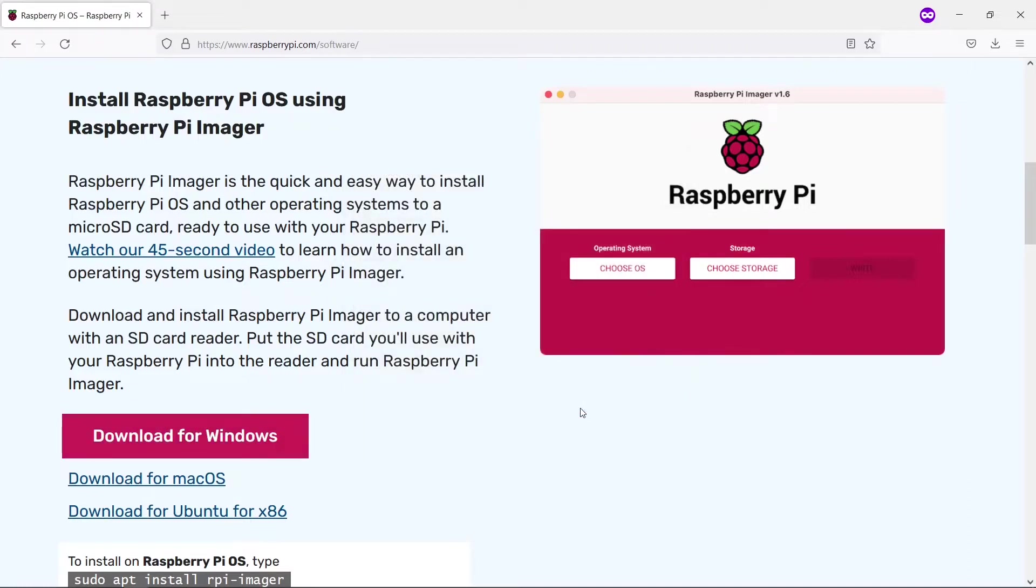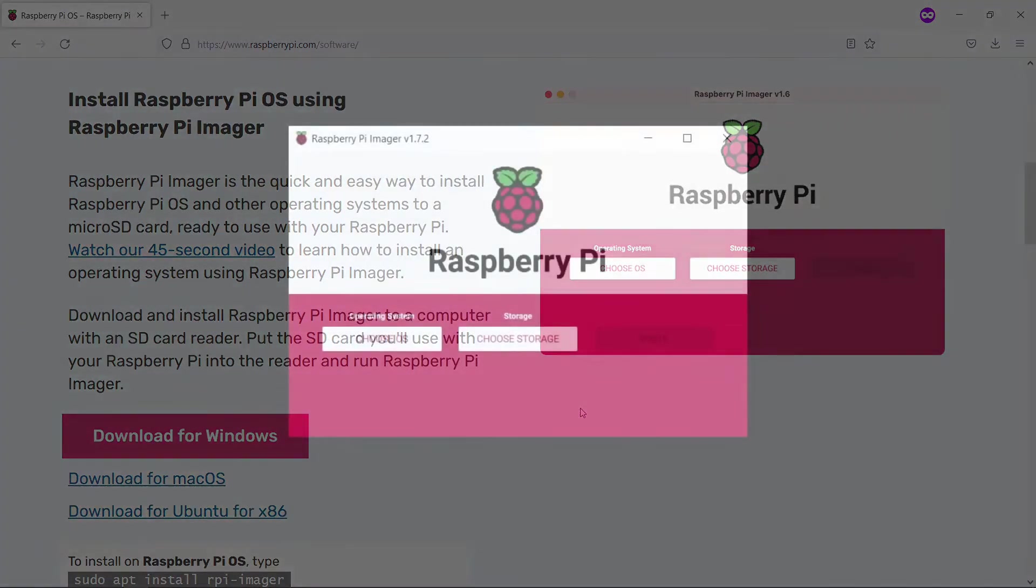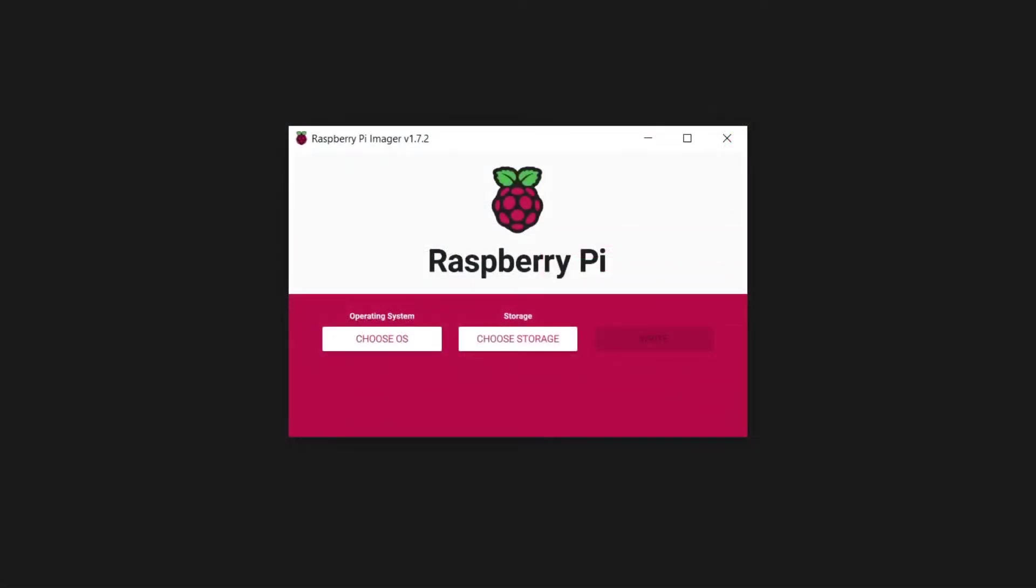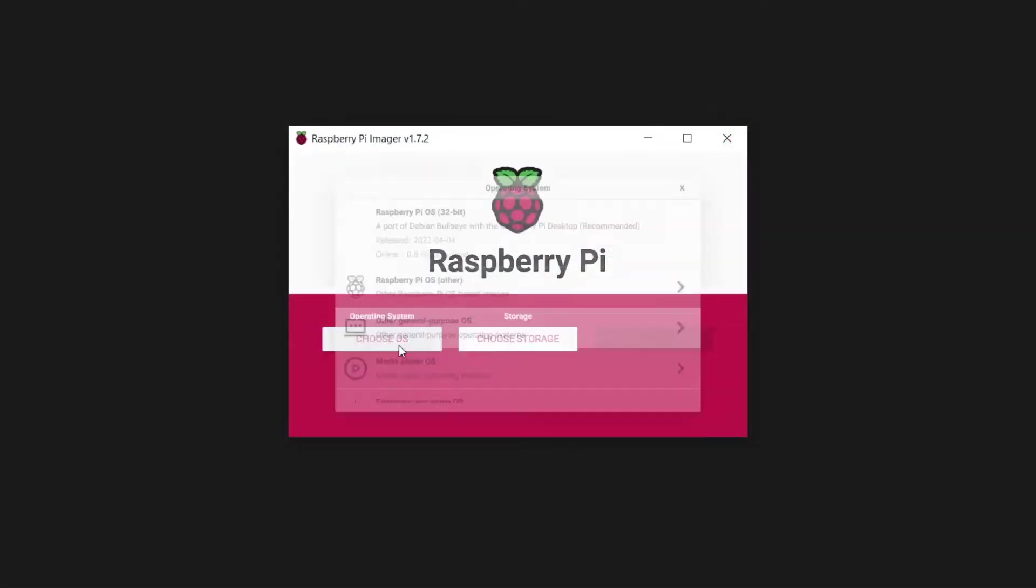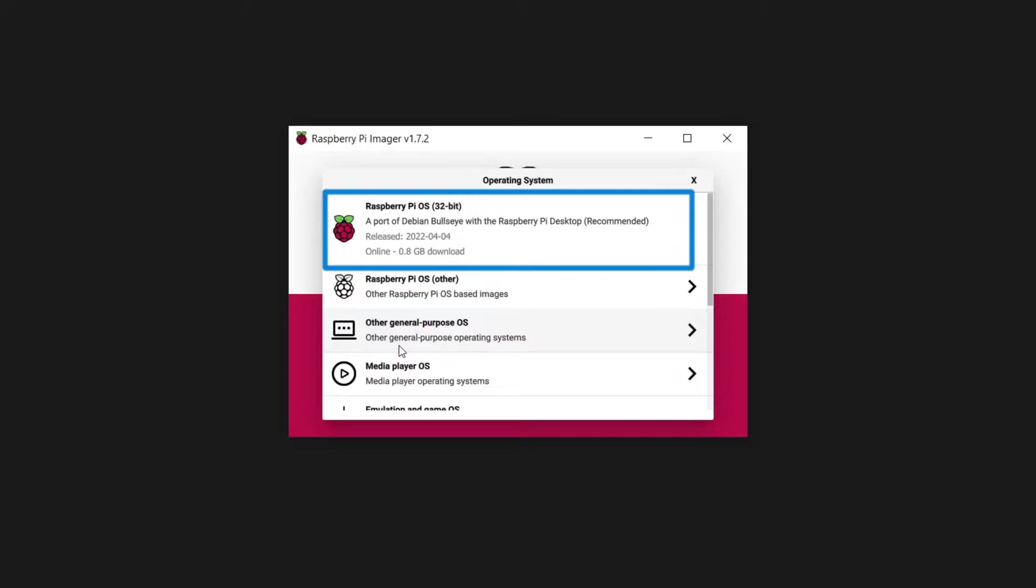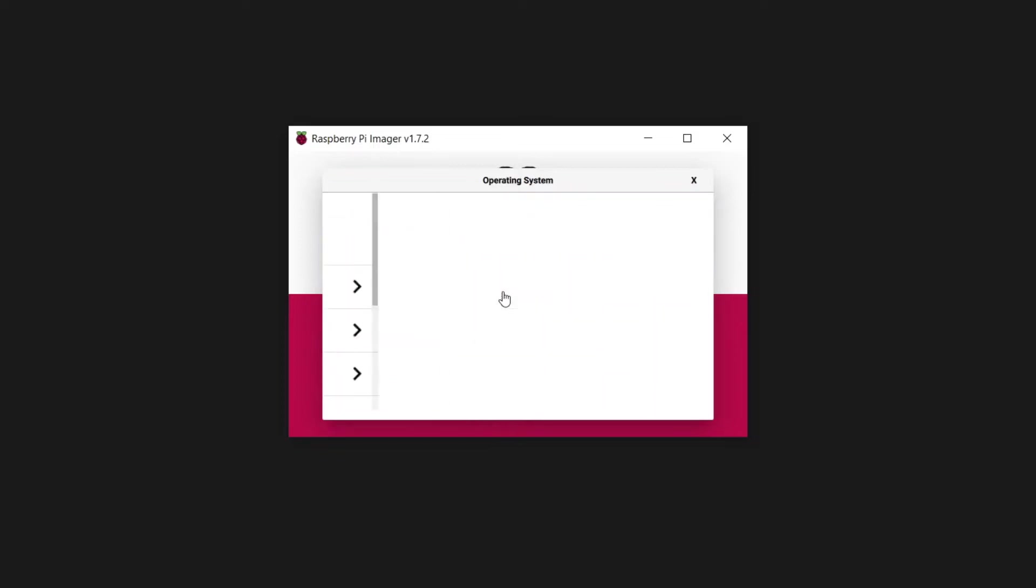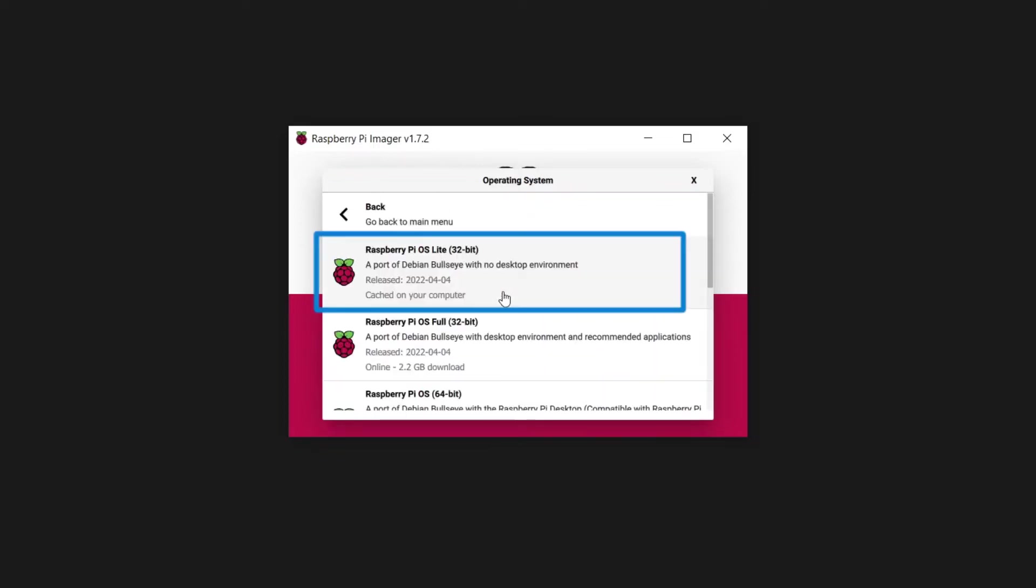Connect the memory card to your PC. Ignore any system prompts to format the card. Start the Imager software and choose the operating system. I recommend Raspberry Pi OS Linux, which is the default option, but if you are not planning to use the graphical desktop environment, consider installing the Lite version, which will boot and run faster than the full desktop edition. You can always add the graphical interface later.